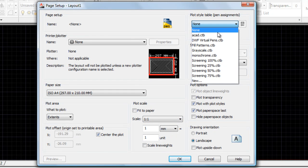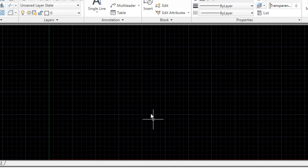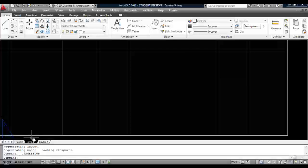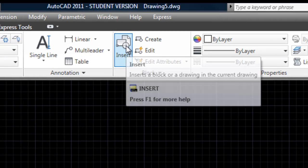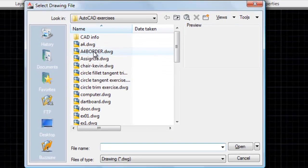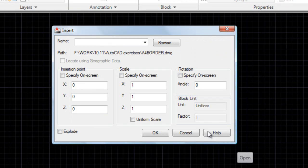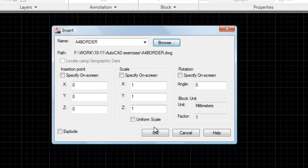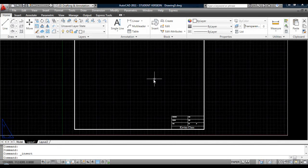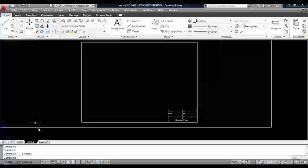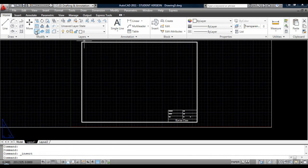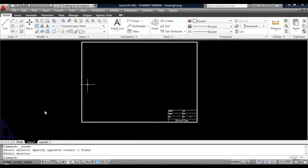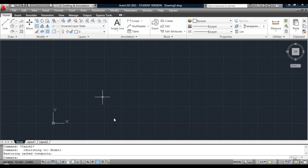The model tab is where you create the model. On the layout tabs you can have different sizes of paper — A4, A1, etc. Right-click on the tab, go to page setup manager, and modify. Select a printer, select the paper size A4, set it to print the extents, centered, one-to-one scale, and choose monochrome for black and white. Hit OK and close. Now on the layout, insert the drawing border — it's a drawing I'm inserting into another drawing. Make sure nothing is ticked and nothing is exploded, hit OK, and there's the drawing border positioned.